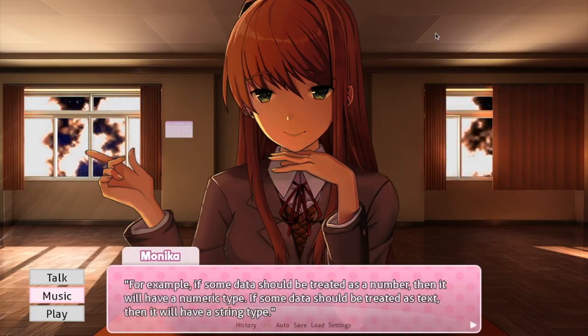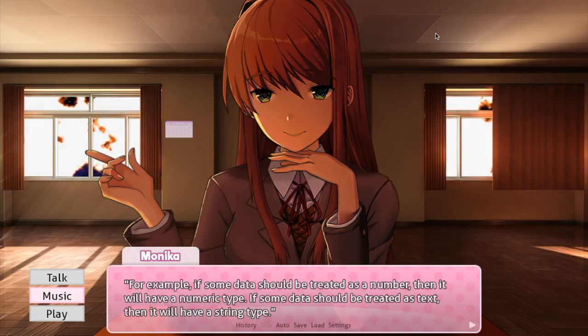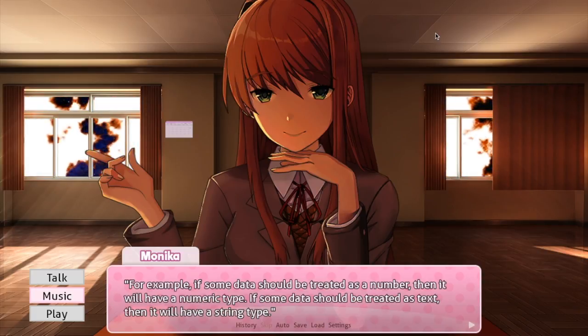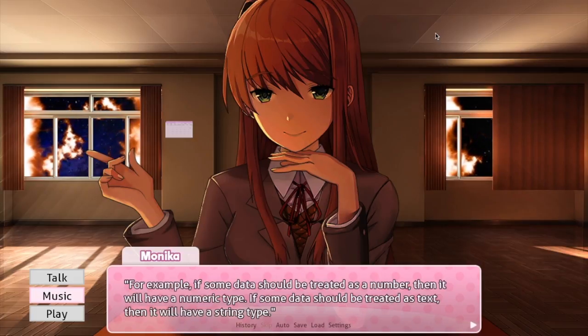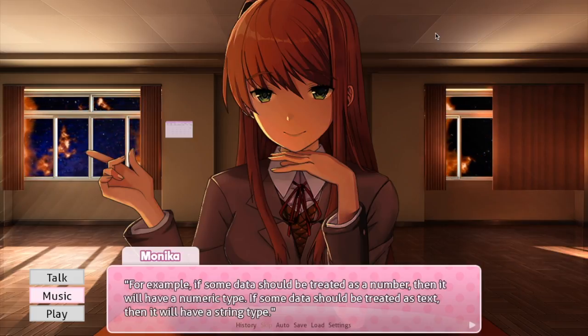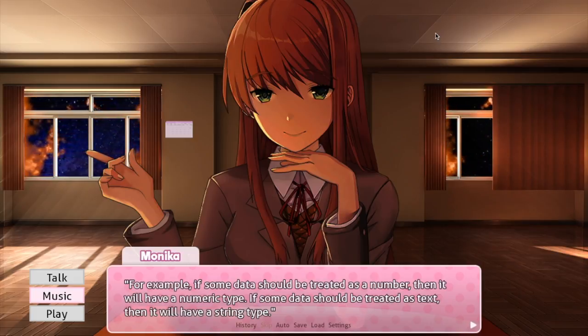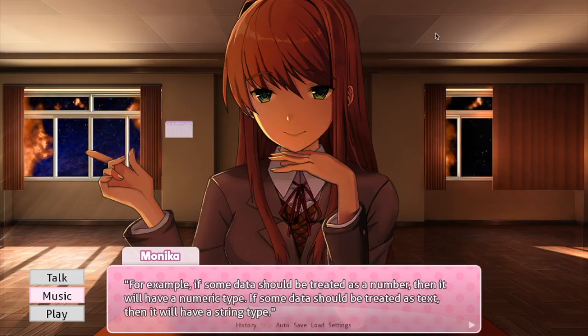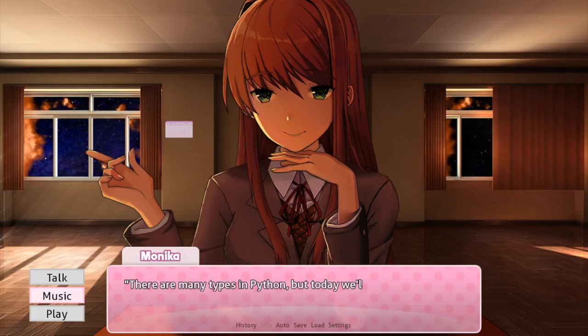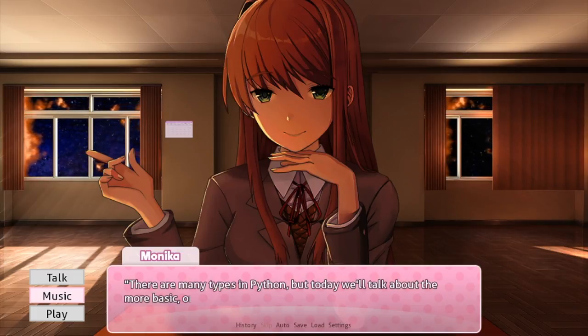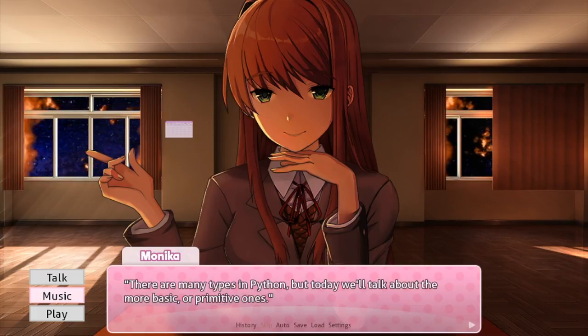Okay, Professor. Should I actually change Monica's name to Professor for these videos? I can now that you can give her nicknames. If you think so, then just tell me in the comments.